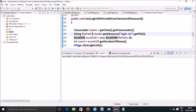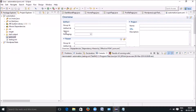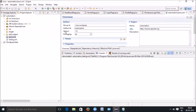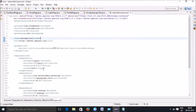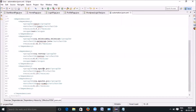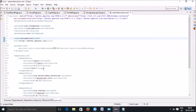We are going to discuss invoking the testng.xml from the pom.xml. To do that, go to the pom.xml and you have to add another plugin to make sure that we can invoke the testng.xml.